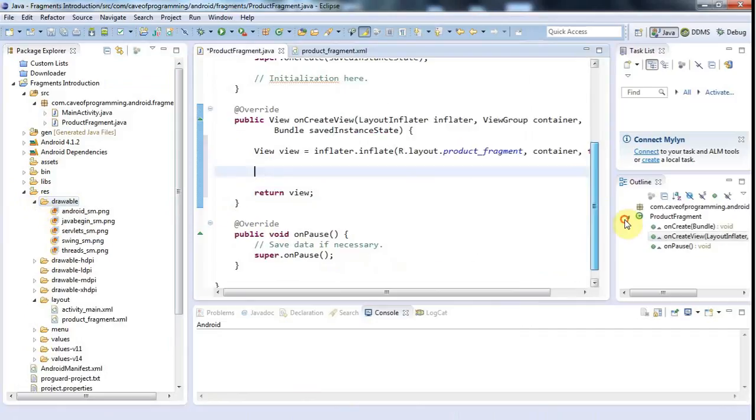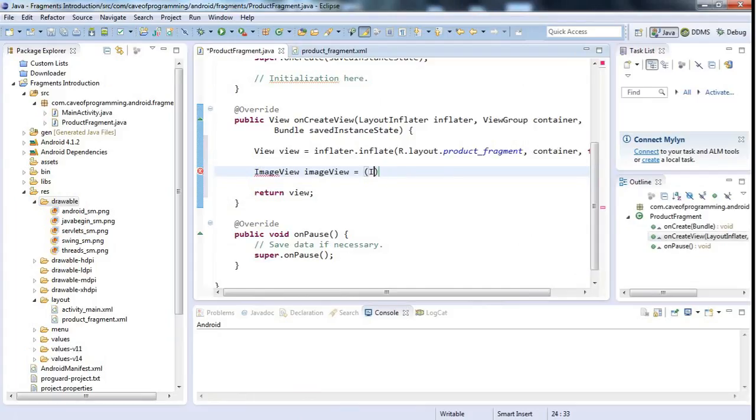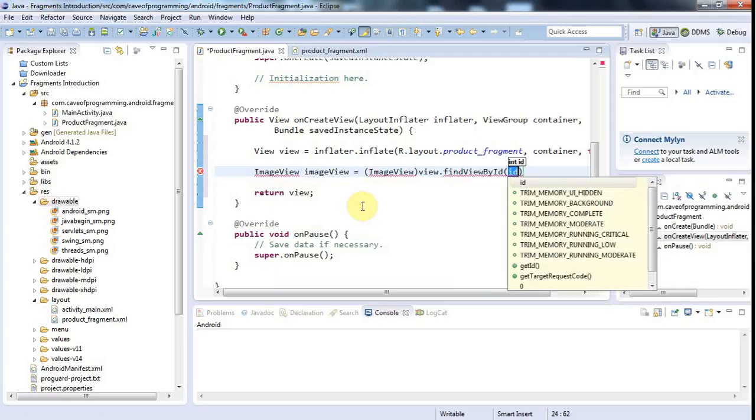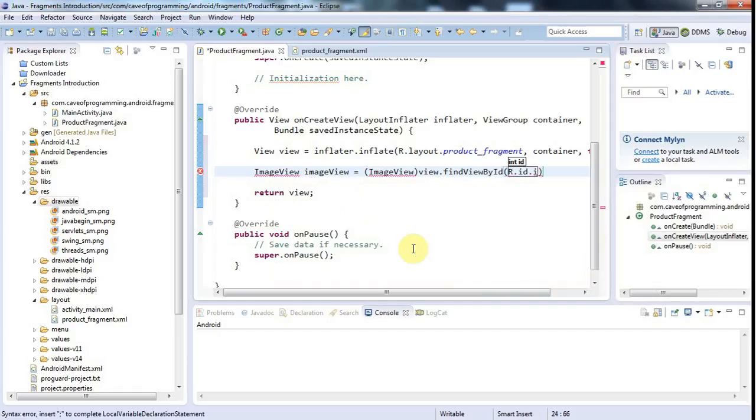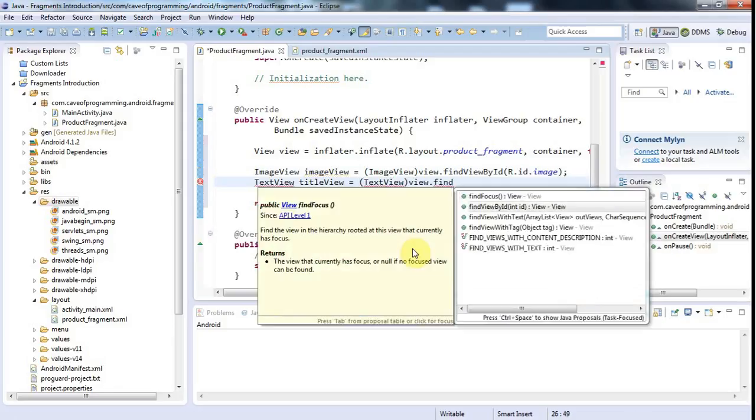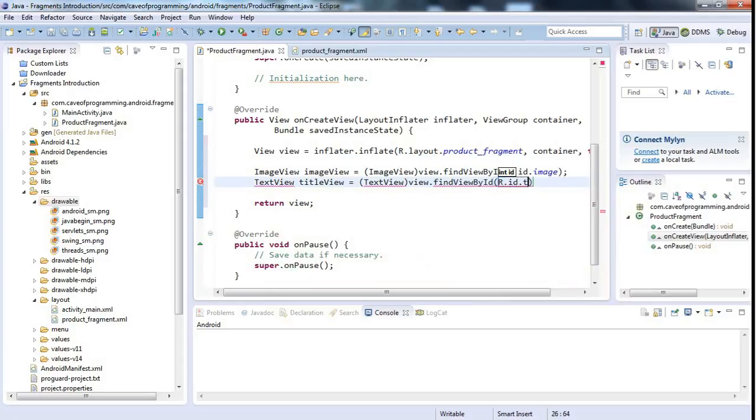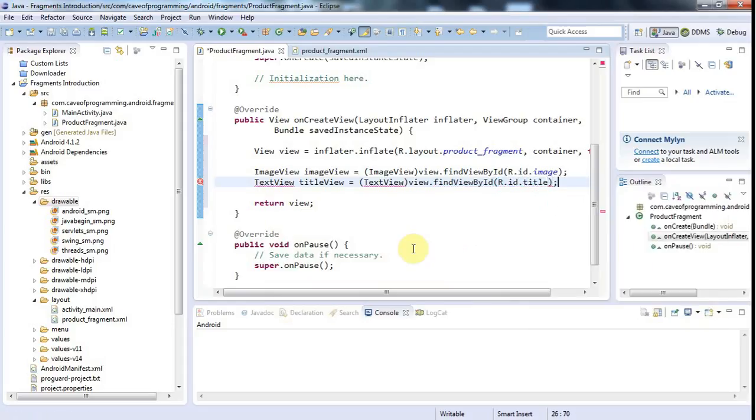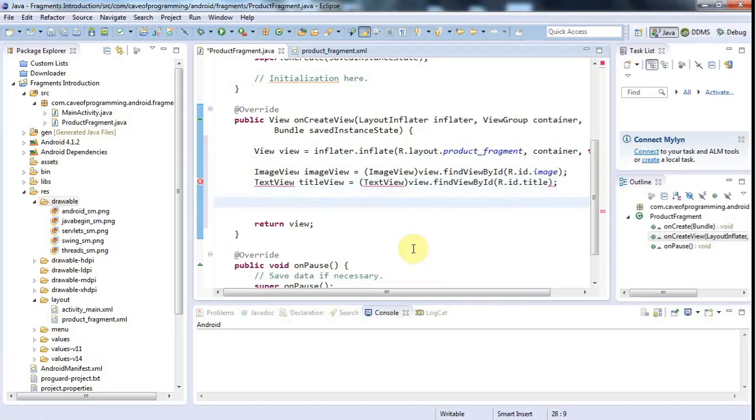And now let's set the image. Let's get the image view here, and set the image on it. So I'll say ImageView imageView equals typecast ImageView, view dot find view by ID. Because we need to use the particular view that we're creating, inflating here. And we need to call find view by ID on that. And I'll say r dot id dot image. That's the ID of my image view. And I'll add the import for image view. And let's also get the text view. So TextView, text, let's call this title, view equals TextView, view dot find view by ID. r dot id dot title. And add the import again.